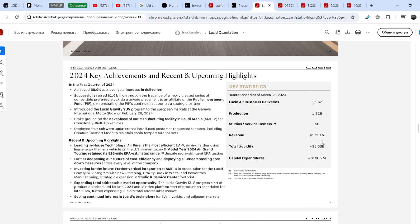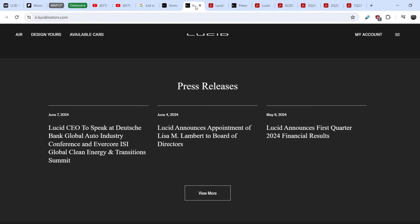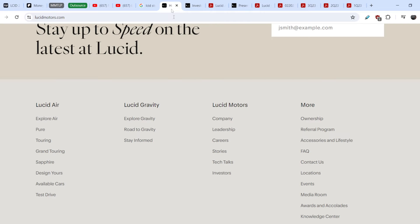But these levels might be quite lucrative for the long-term holders, especially if you keep in mind that they still have a lot of money to operate and they are about to launch their next model, Lucid Gravity, to mass production. It might be very beneficial for them and for their deliveries.